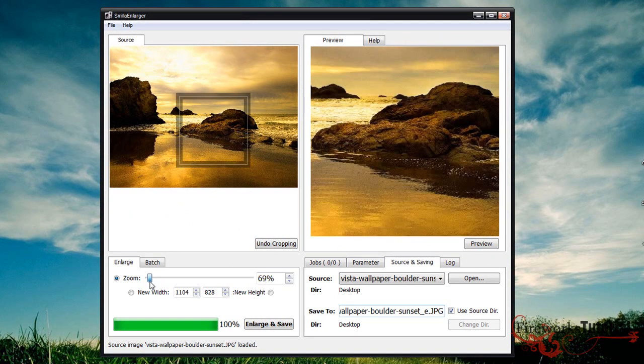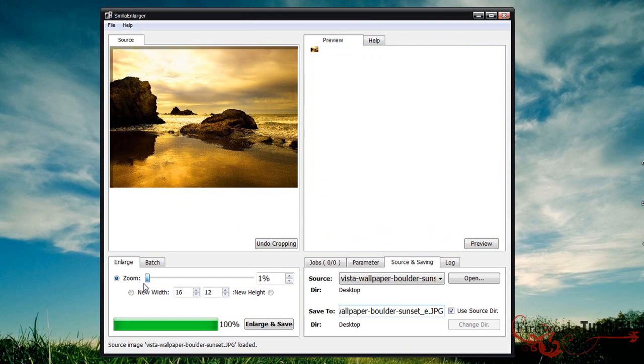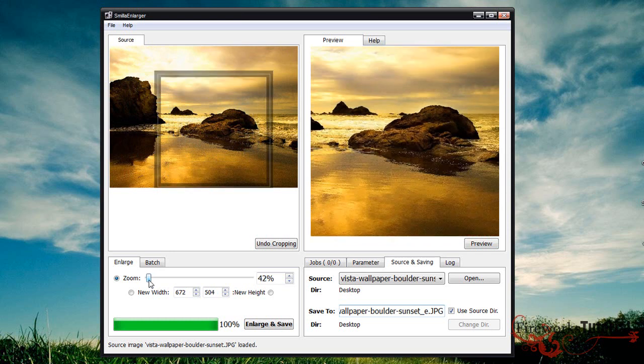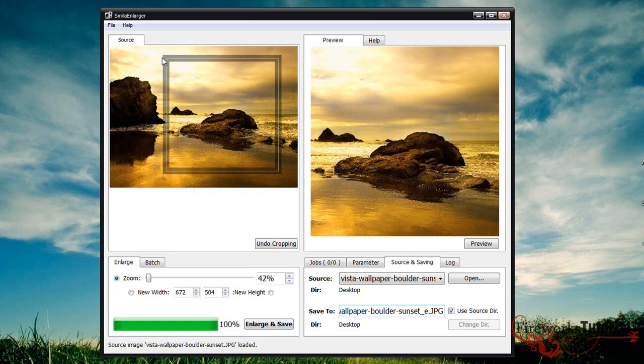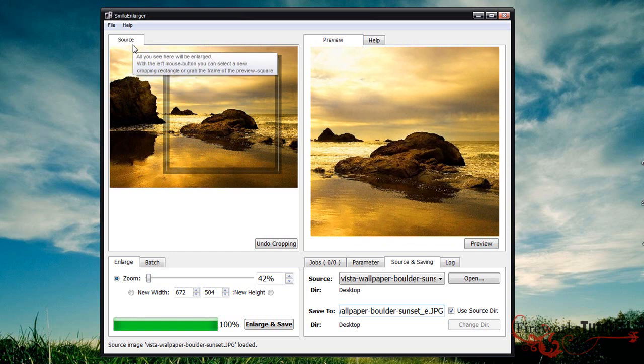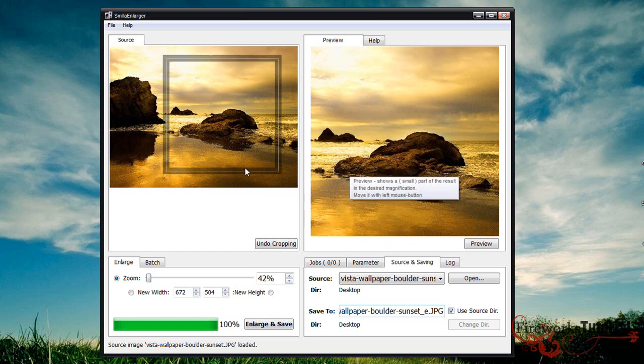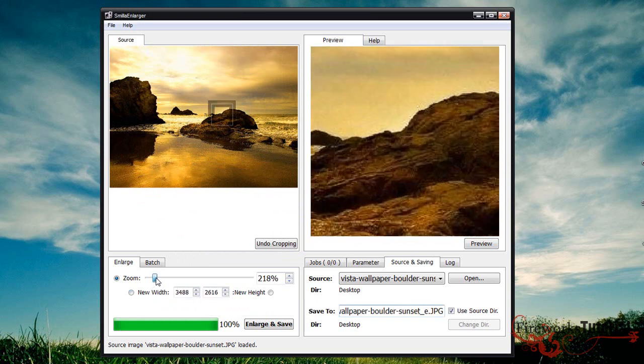You can see the program looks really simple. I'll give you a quick overview. On the left you'll see the source, which is the original image, and on the right you'll see a preview of how it looks when zoomed in.